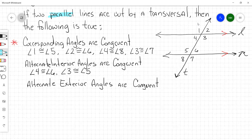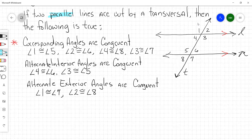Alternate exterior angles are congruent. Anybody got any volunteers? Angle one is congruent to angle seven. And what's the other pair? Angle two is congruent to angle eight. So corresponding, alternate interior, and alternate exterior — those are all congruent. Alternate interior, alternate exterior, and corresponding — those are all congruent.